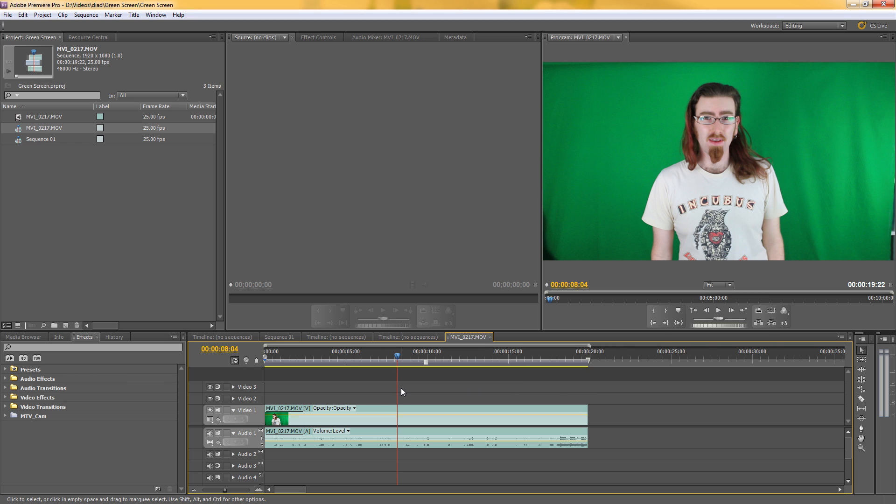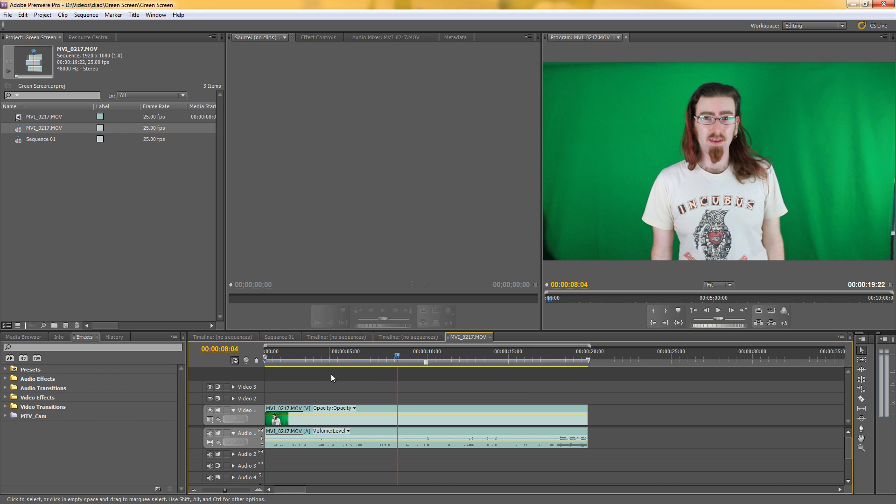...and then I've gone into Premiere Pro and discovered that the bit that I found difficult to key out wasn't actually in the final edit. And if I didn't worry about that part then I could have got a better key for the rest of the video.